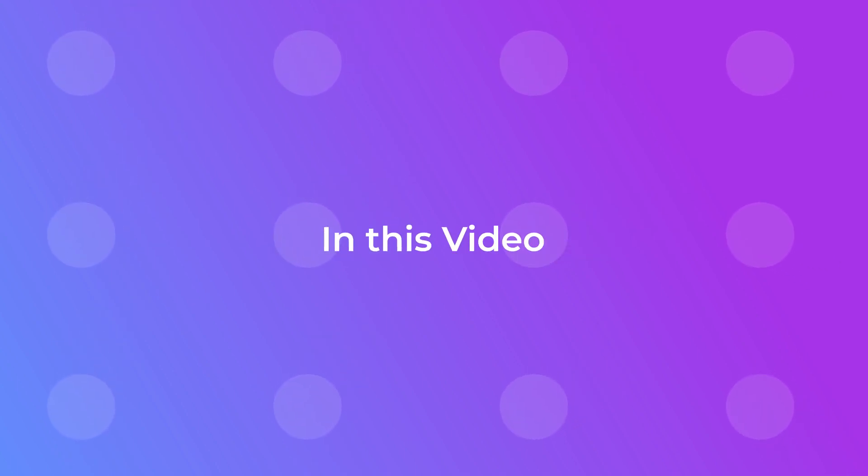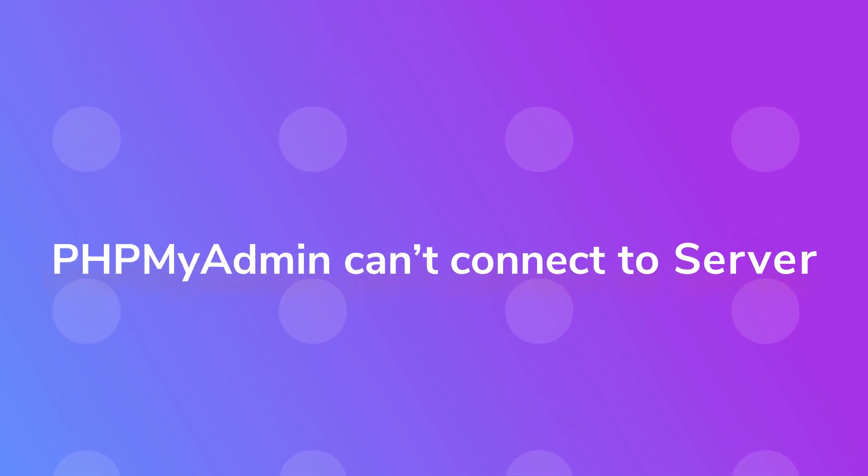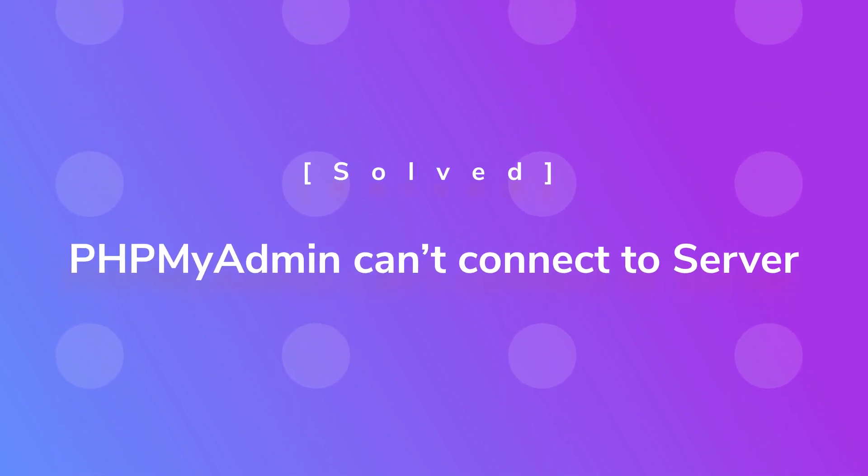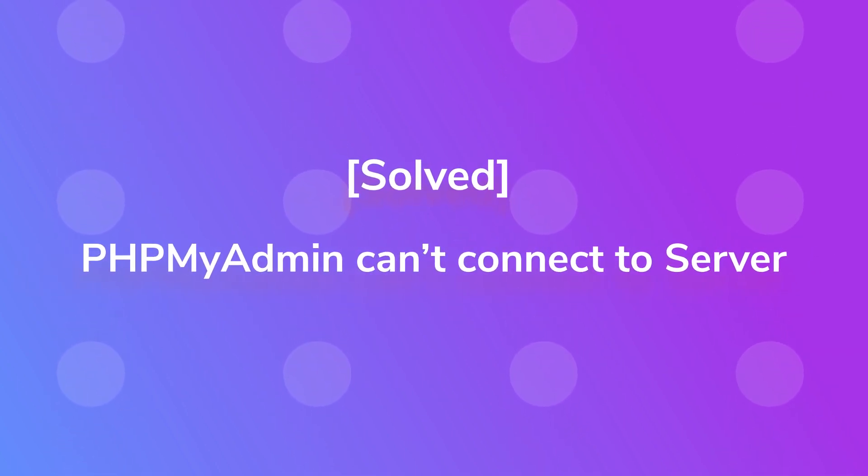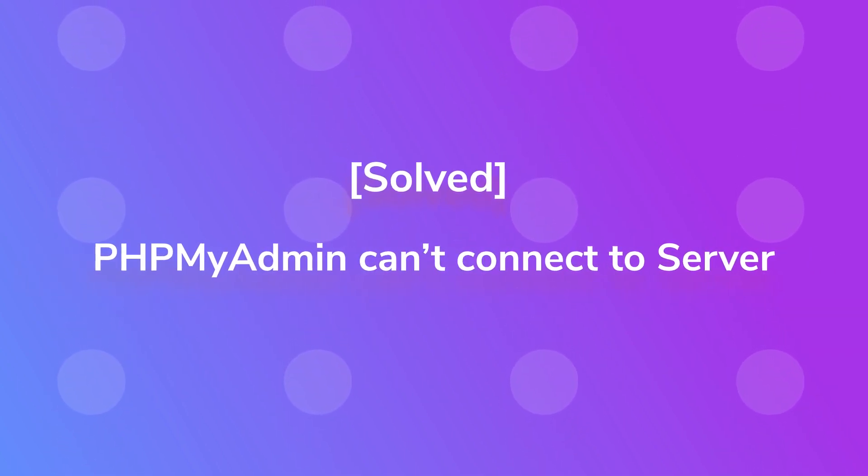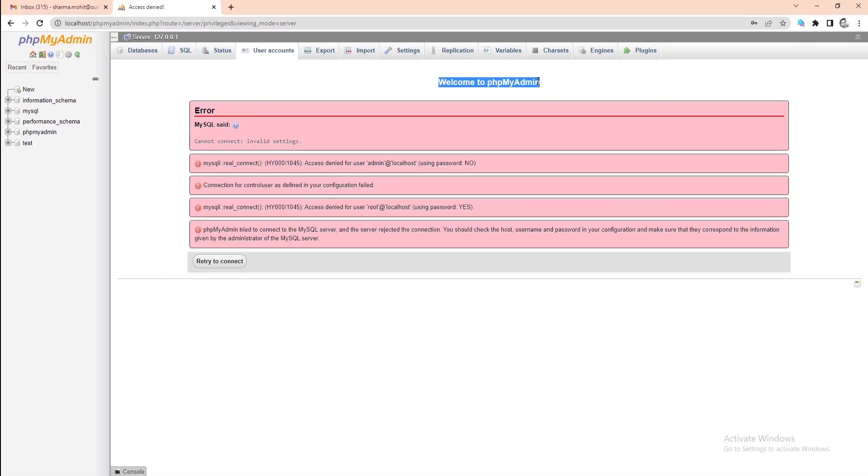In this video, we are going to show the solution if phpMyAdmin cannot connect to the server. When using phpMyAdmin, this is the most common issue people usually face.